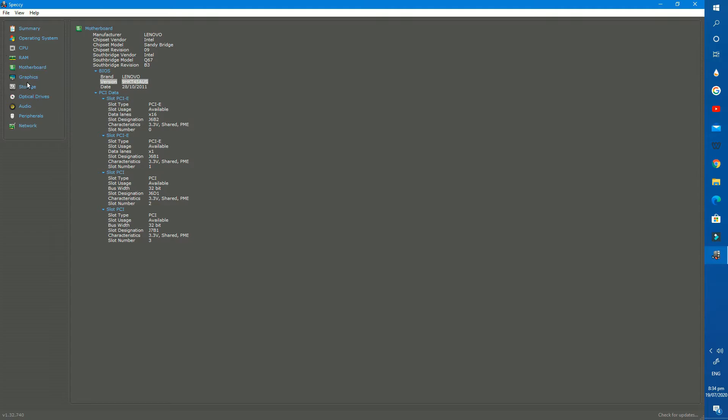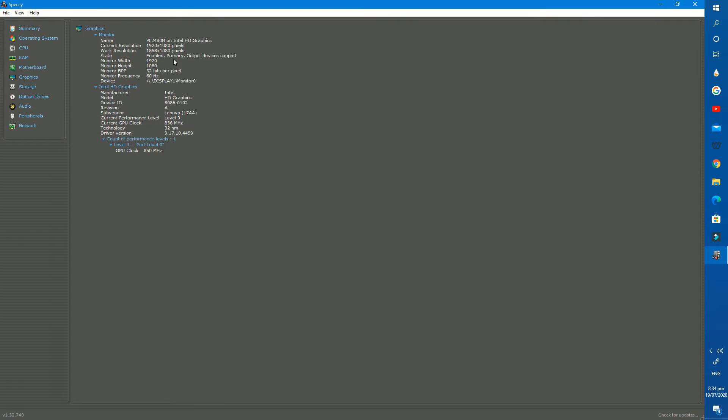After that graphics card. I have a built-in Intel HD graphics card in my PC with a resolution of 1920x1080 pixels.